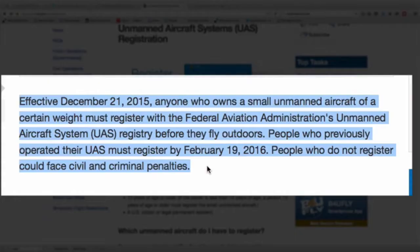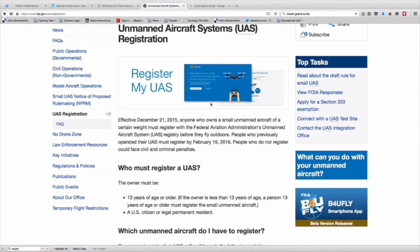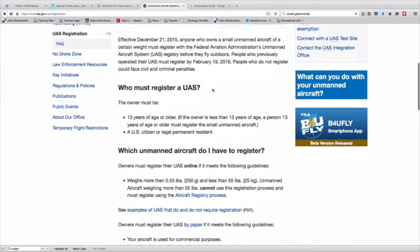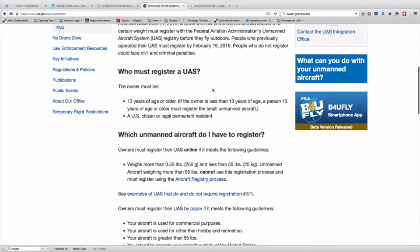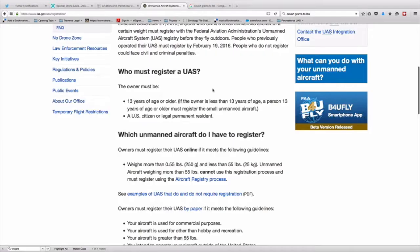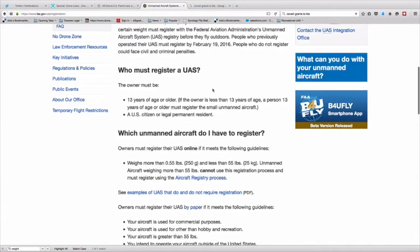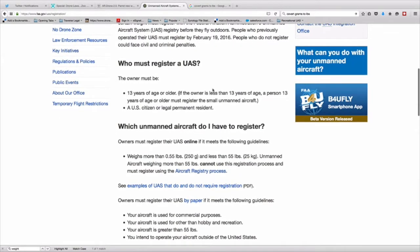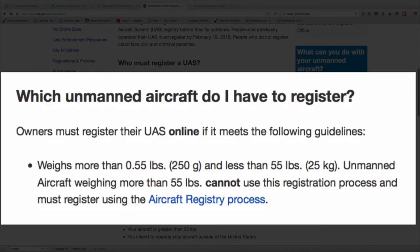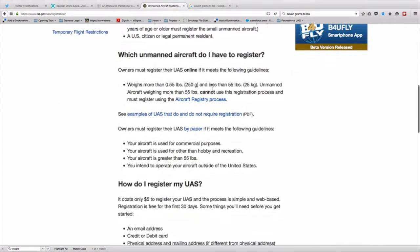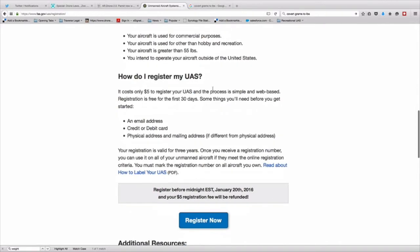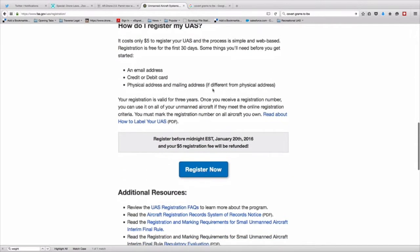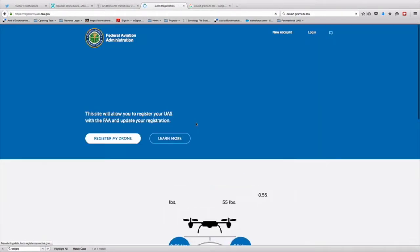Beginning December 21st, anyone who owns a small unmanned aerial system is going to have to start this registration process. The website is there for anyone that's 13 years old or older. If you are under 13, then the parent needs to register for the child. And this is for drones that are between 0.55 pounds and under 55 pounds. So go ahead and hit the register now.